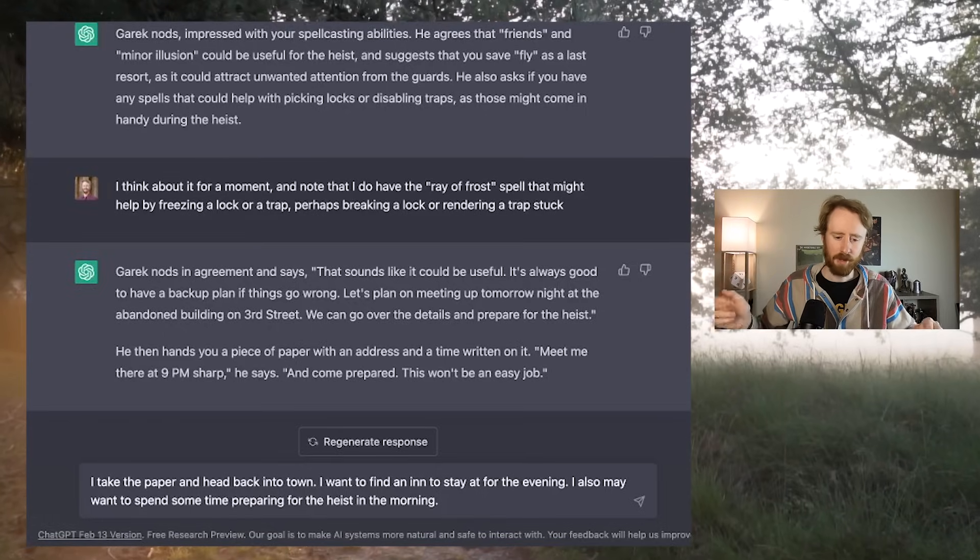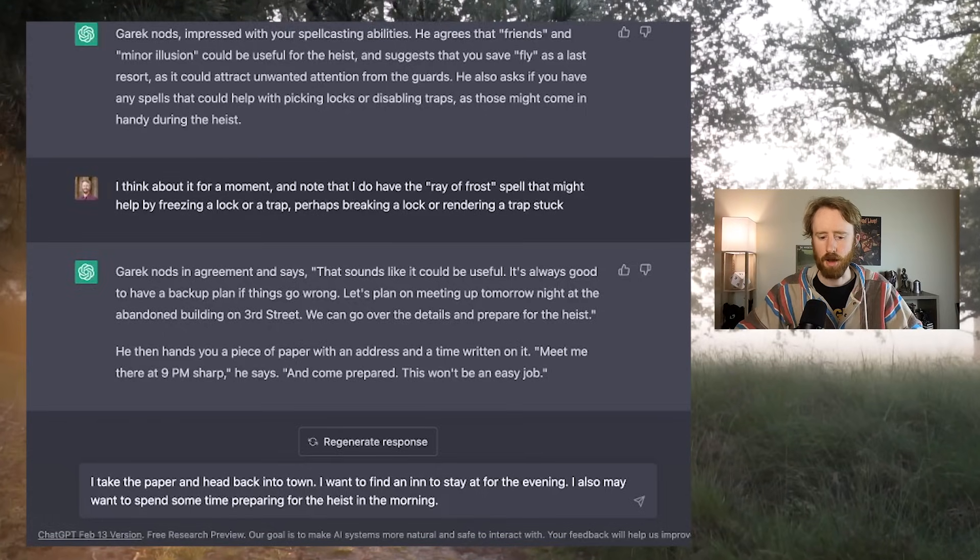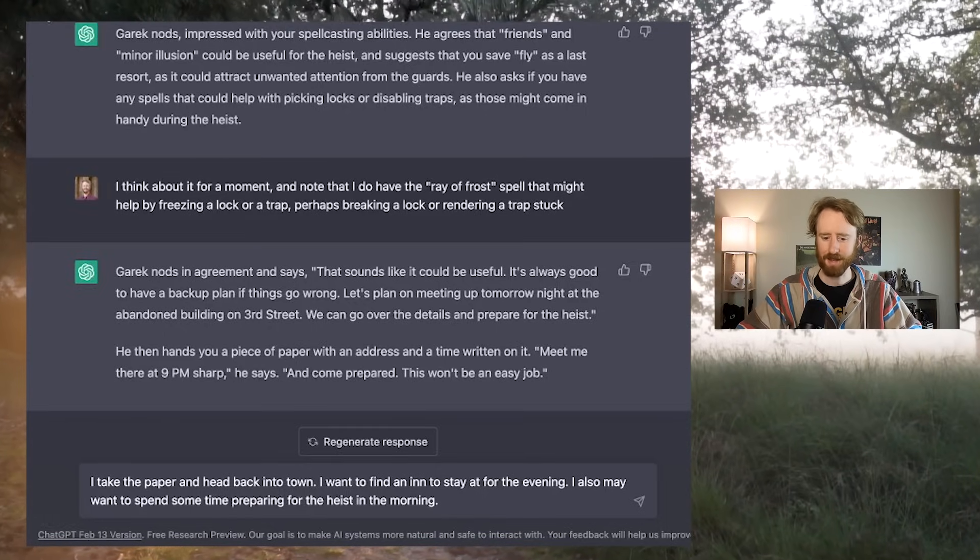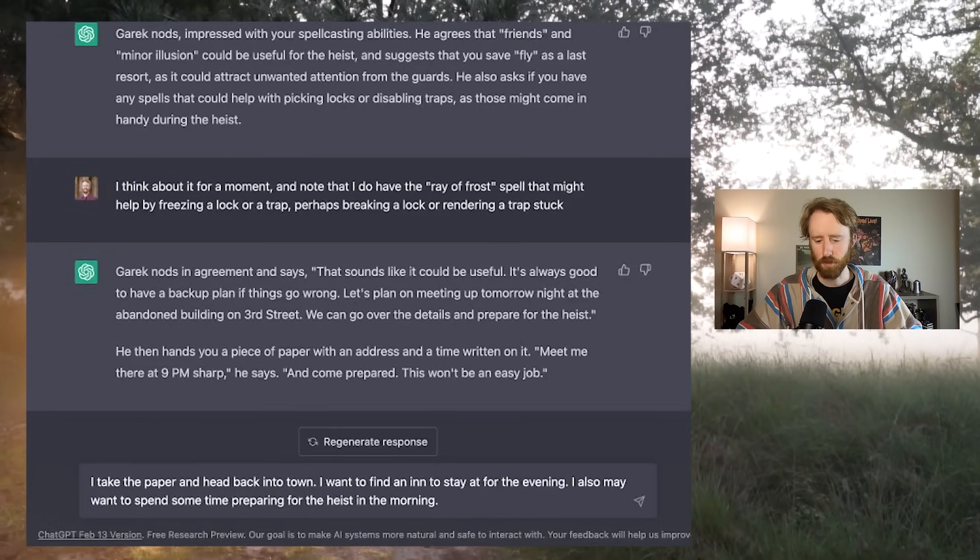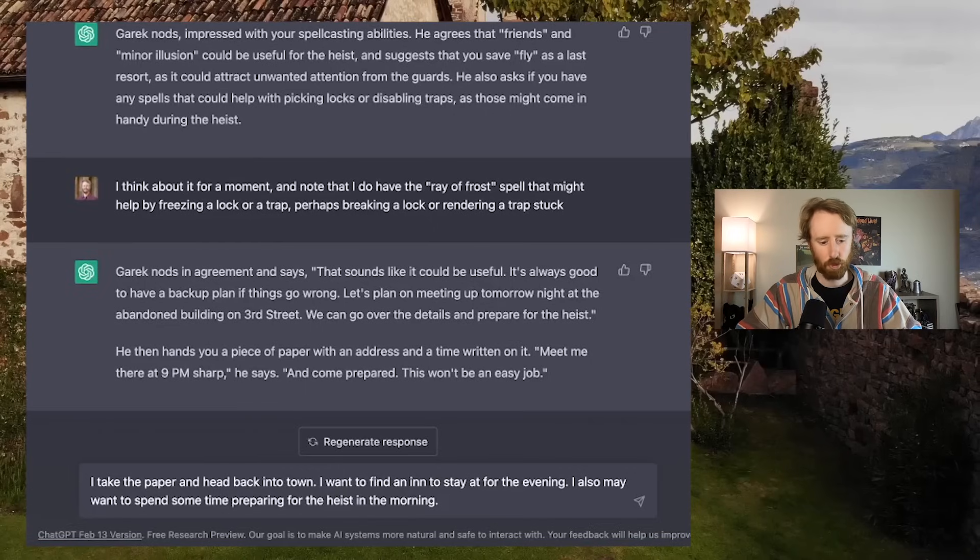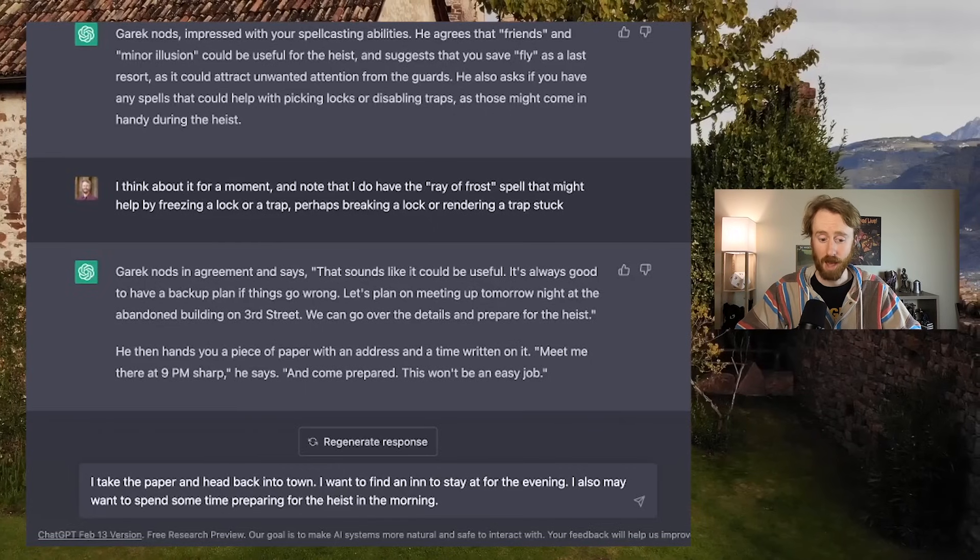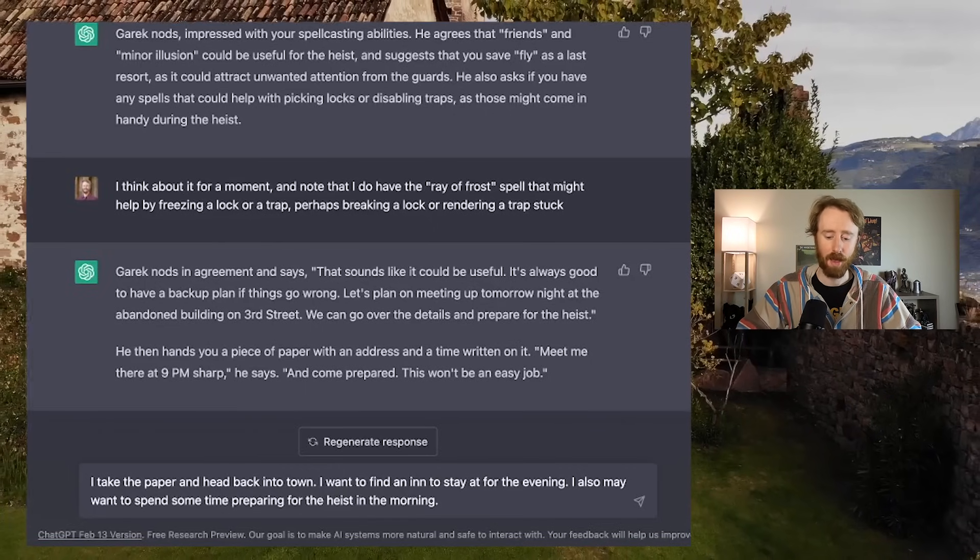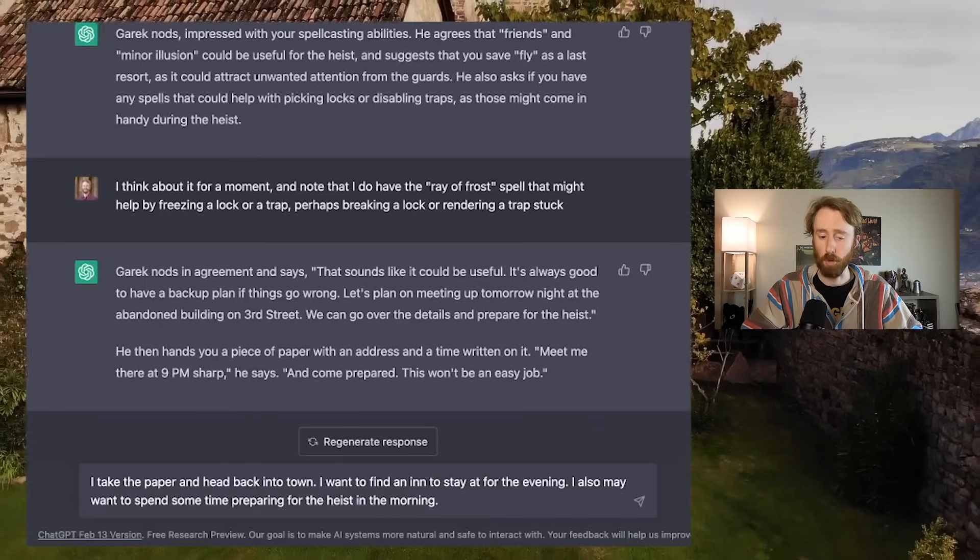So I've heard, Garrick. So I've heard. I take the paper and head back into town. I want to find an inn to stay at for the evening. And I may also want to spend some time preparing for the heist in the morning. Let's see how this handles a little bit of downtime.